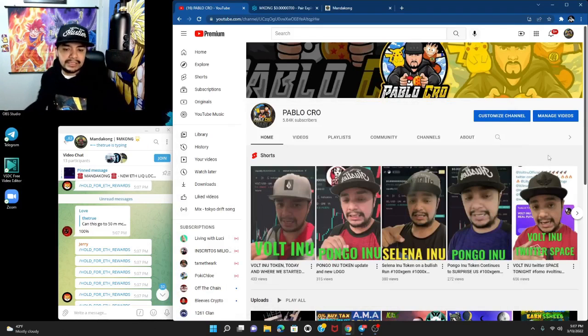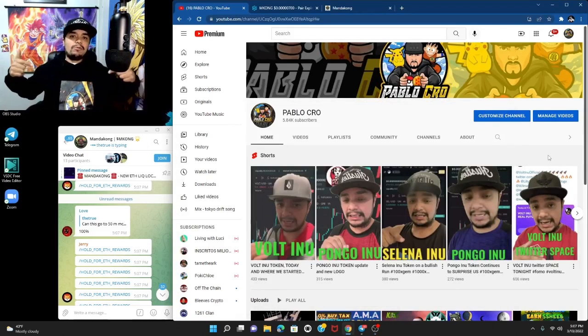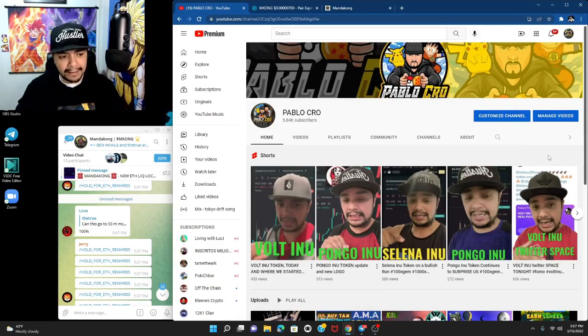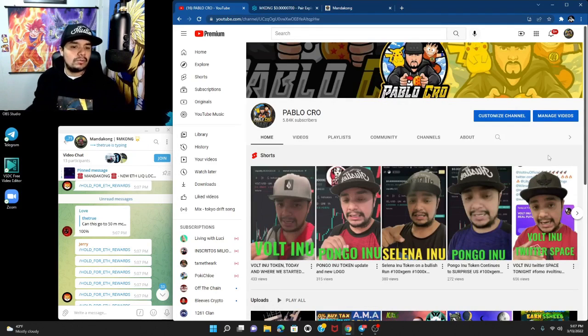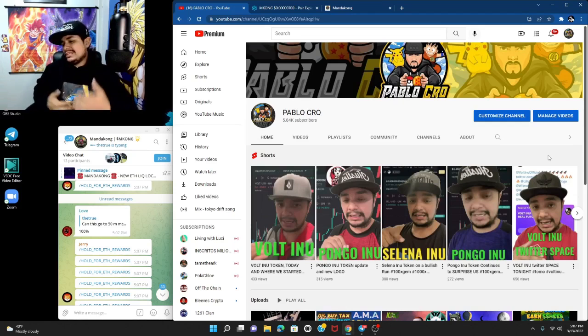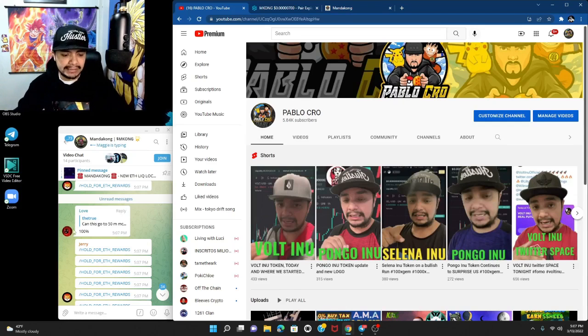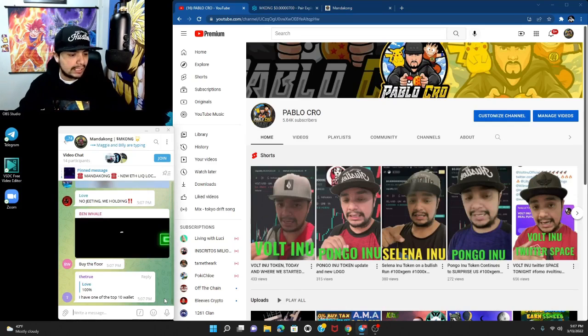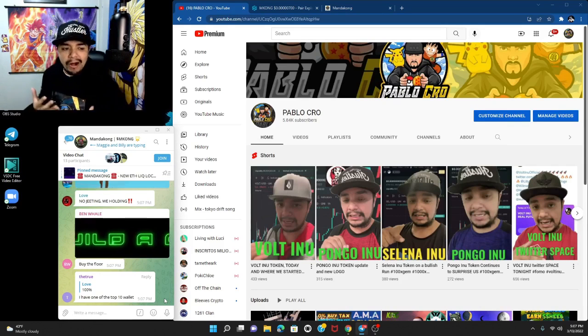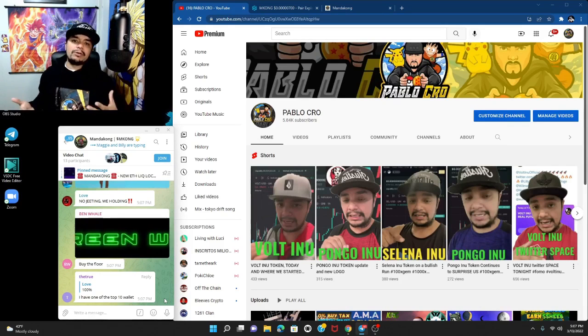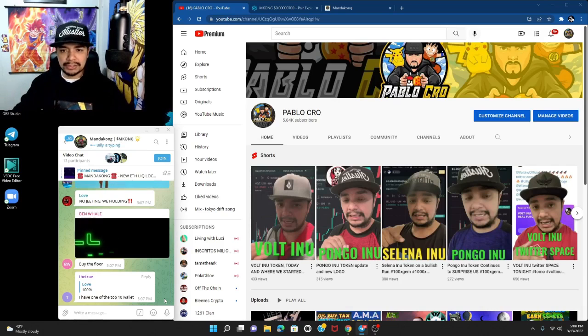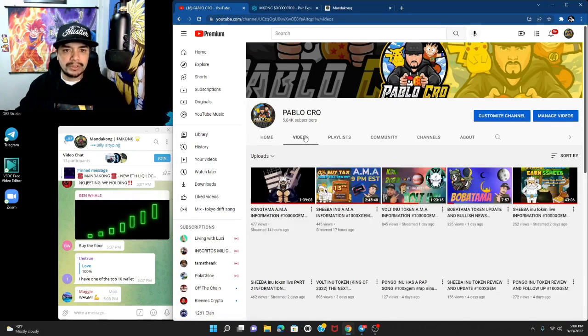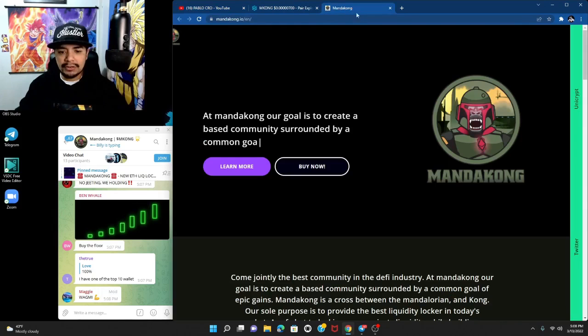Welcome back to the channel guys, this is Pablo Crow. For those that don't know, we love crypto and always like to check out new things. It seems to me like we're in this thing called Kong season. I've been seeing a lot of Kong tokens come out, so let's check this one out.